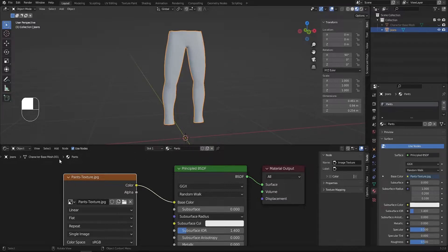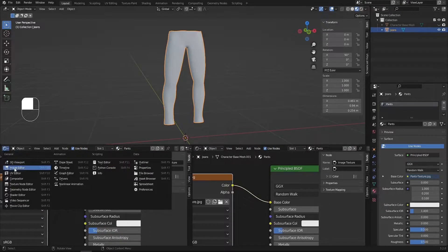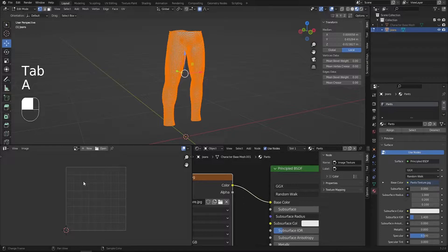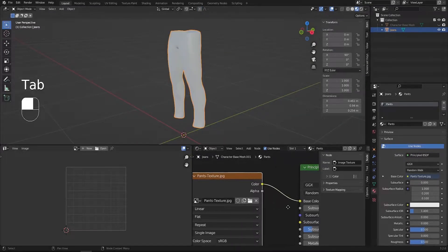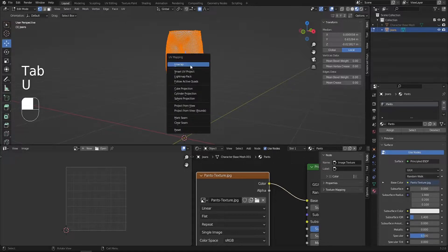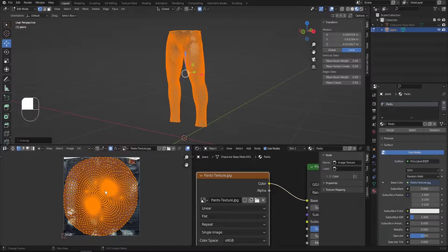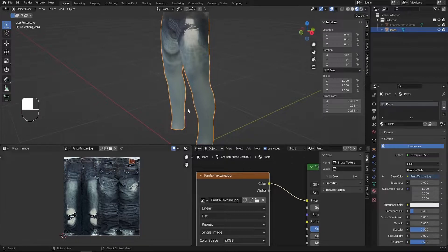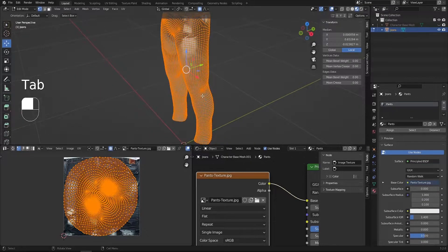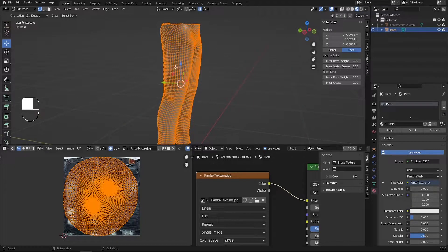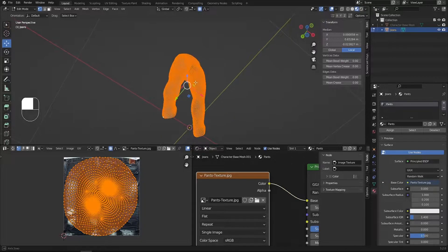Now we need to unwrap our pants. Split the window and switch one panel to the UV Editor. Jump into edit mode, select everything — you won't see any UV yet, which is why the texture isn't applied correctly. Press U and click Unwrap. It unwraps but in a weird way, so we need to make proper cuts like real pants seams: one cut on each side and one cut down the middle.